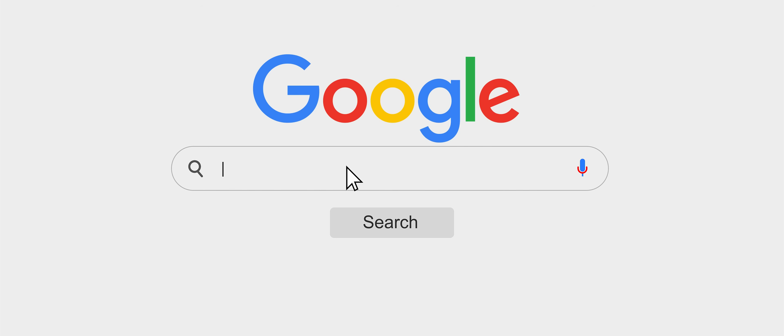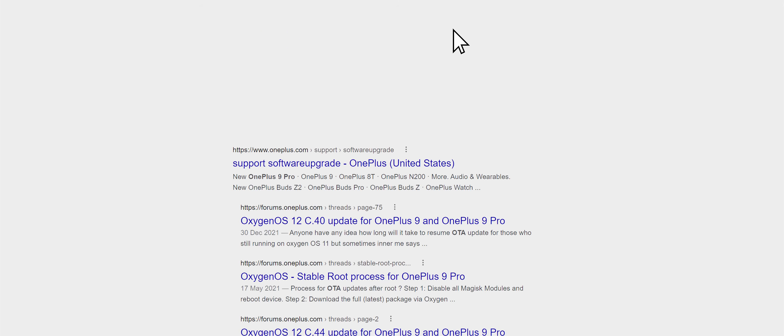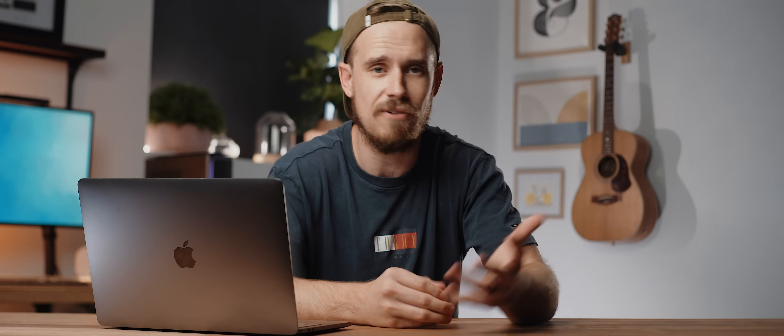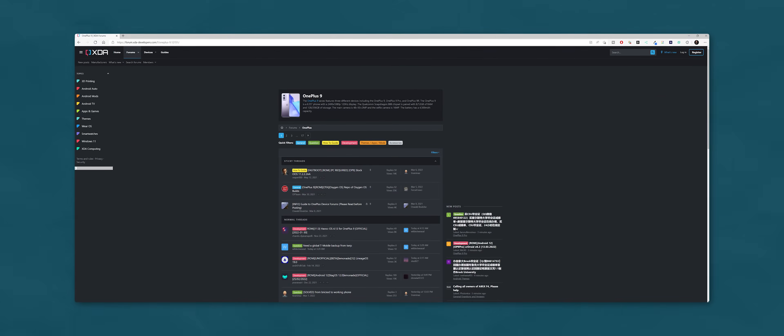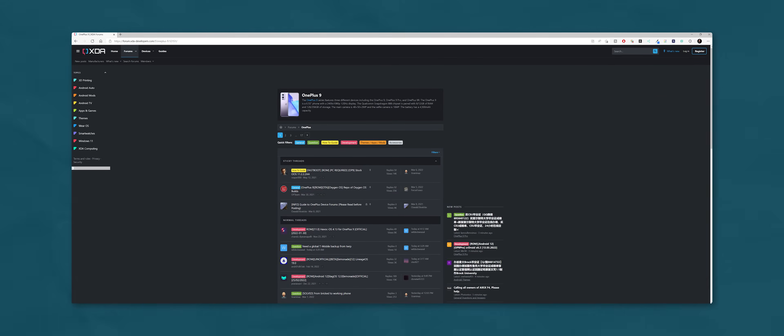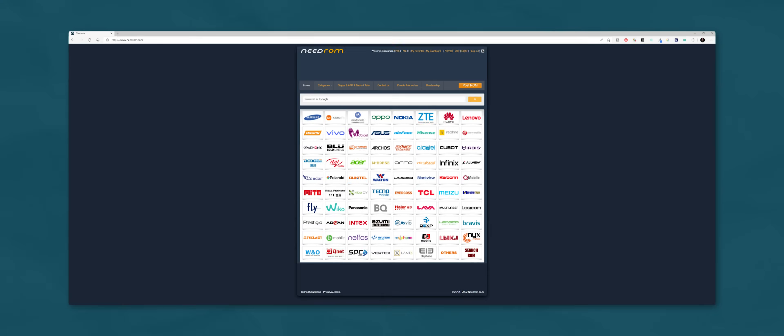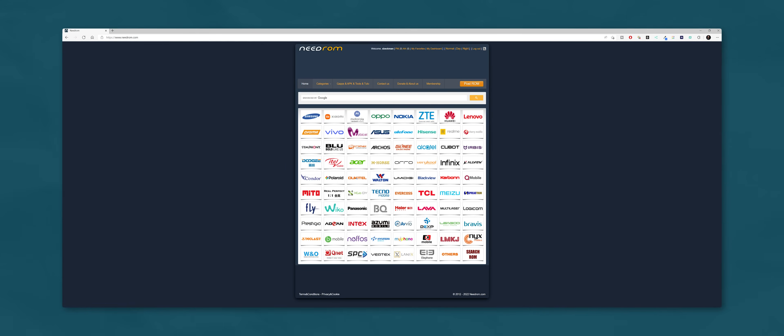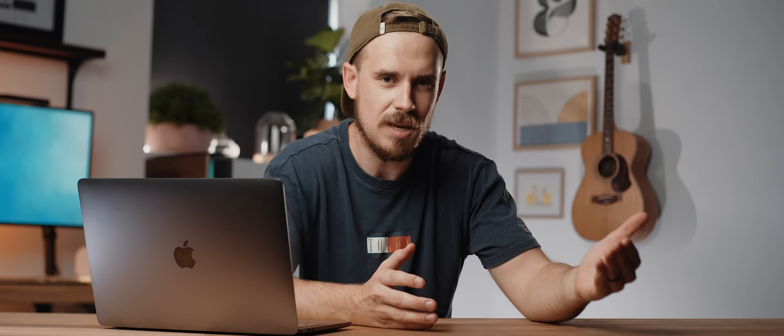But if you're not using a Pixel phone then you'll need to locate these files elsewhere. Generally speaking, unless your phone is really niche, you should just be able to perform a quick Google search with your device name followed by the terms OTA image files or factory image files. Often there will be a friendly user uploading these files for download over on XDA or sometimes you'll be able to find them on a site like needrom.com.